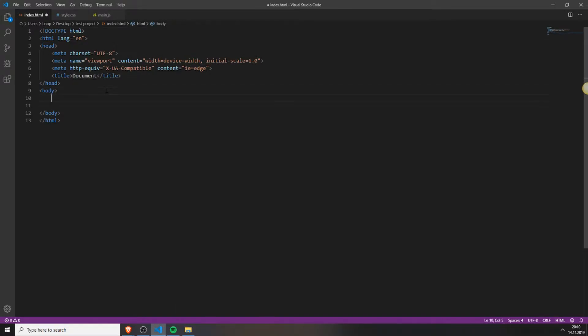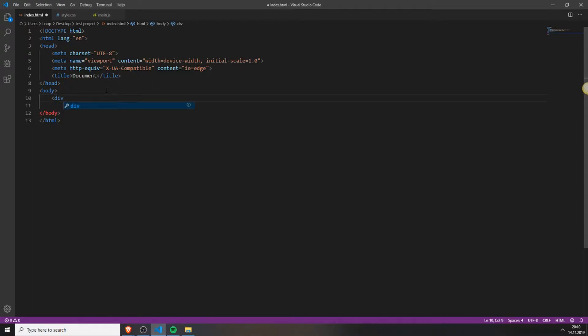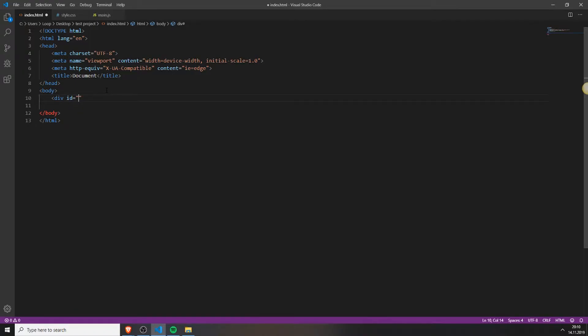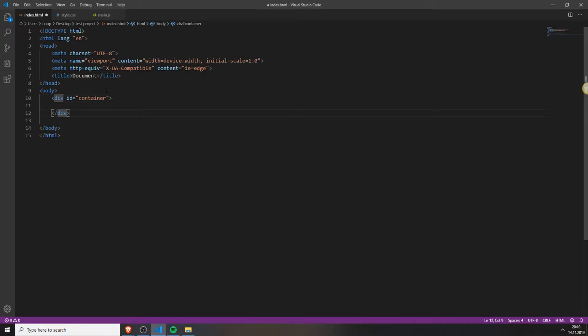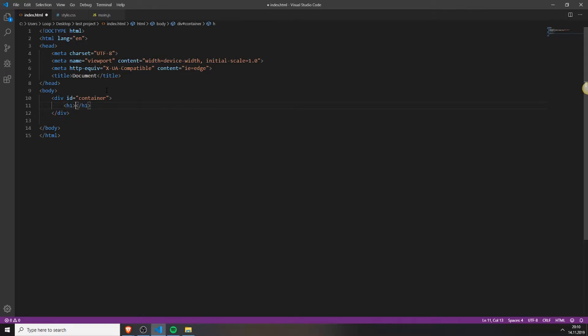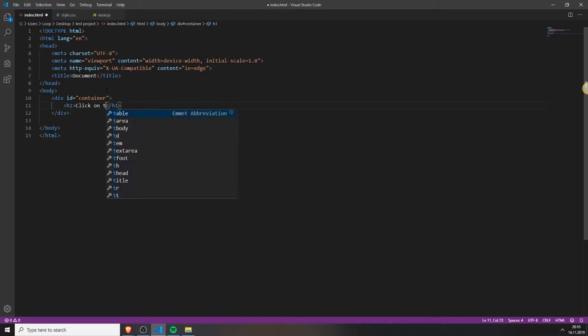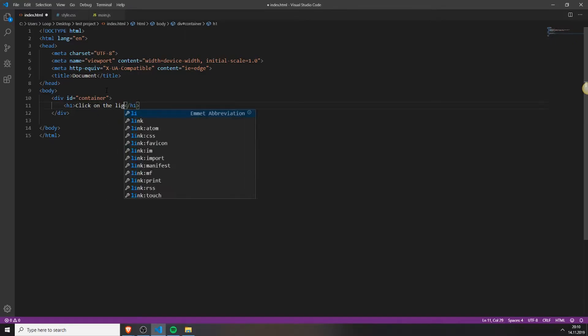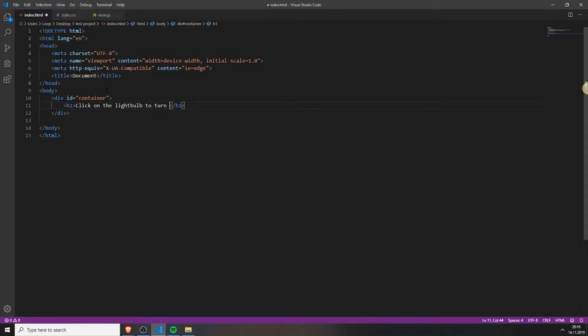Then you need to create a div where our light bulb will be nested in. So type in div and give it an ID. I will call my ID container, close the div, and inside this div you can add an h1 tag and type in click on the light bulb to turn it on.